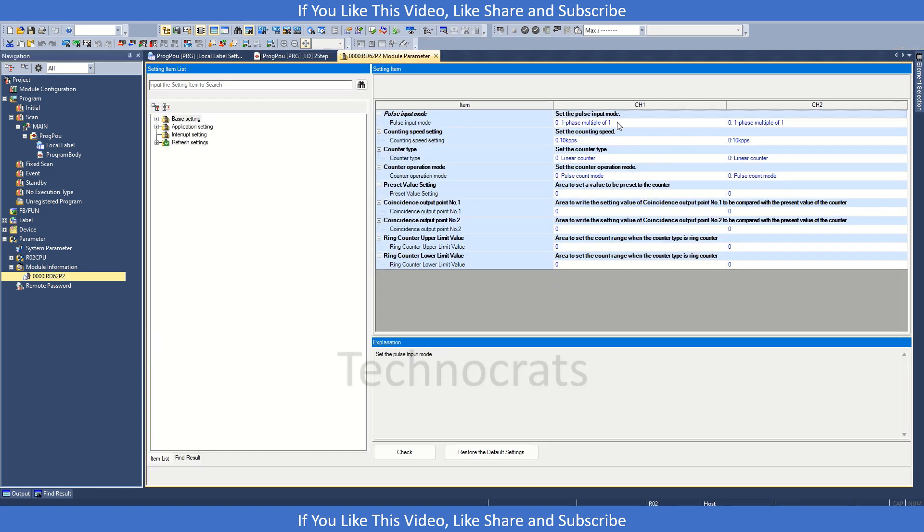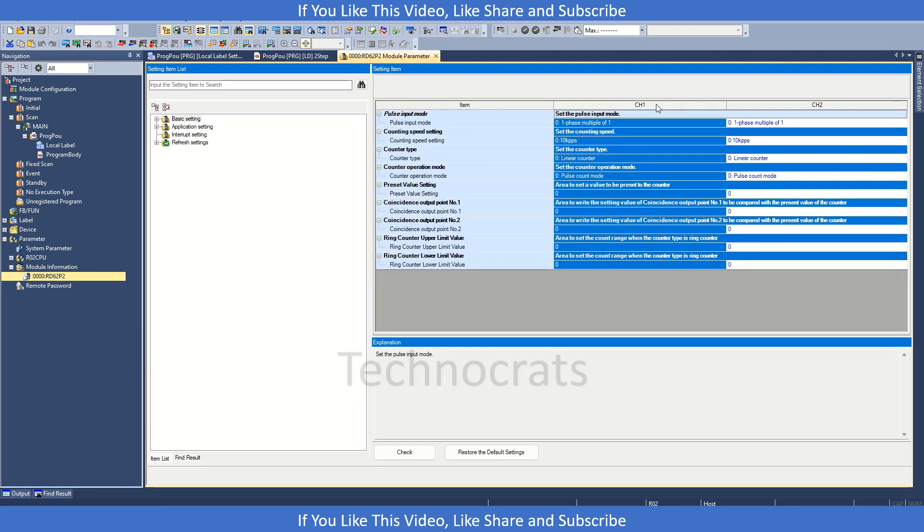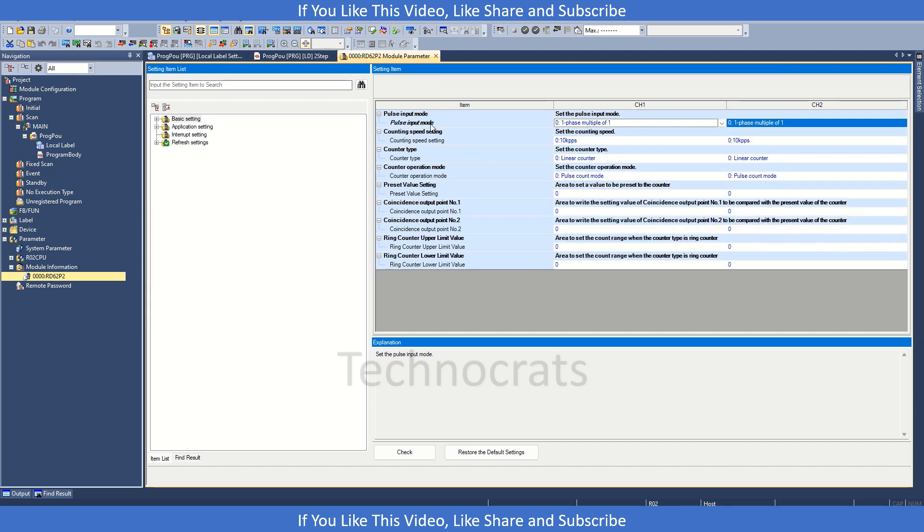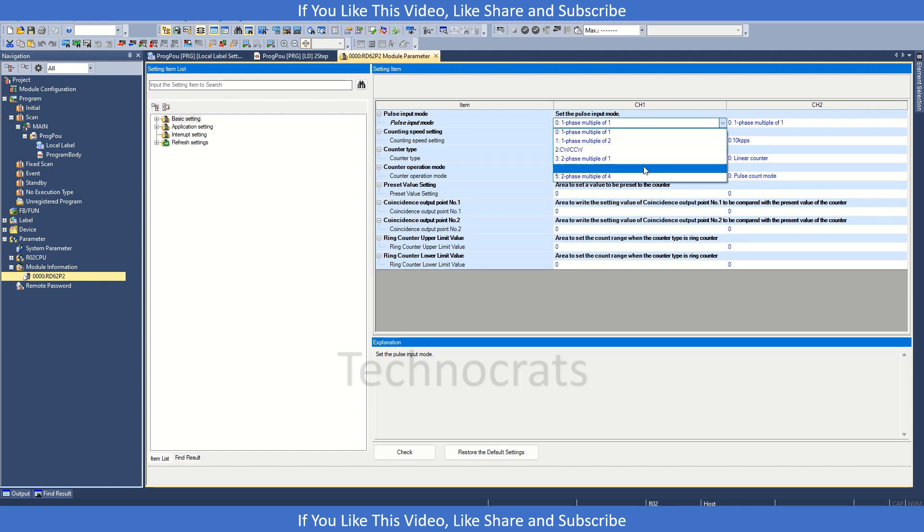Here we get two channels, Channel 1 and Channel 2. So the first setting we have is pulse input mode. If you have like a 1024 PPR encoder, if you select this two-phase and multiple of four,